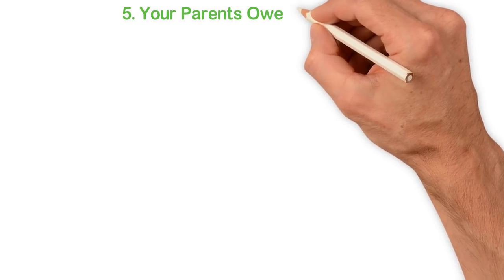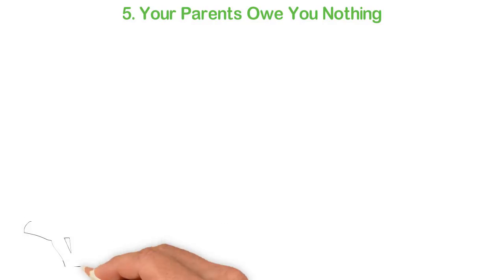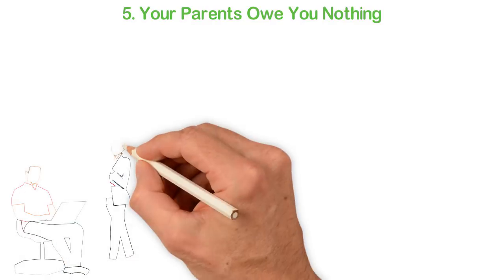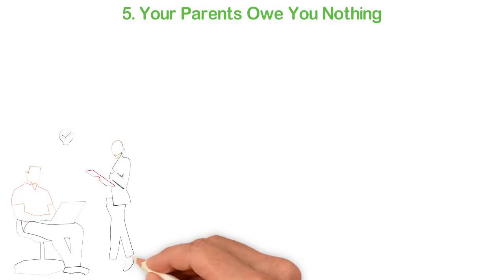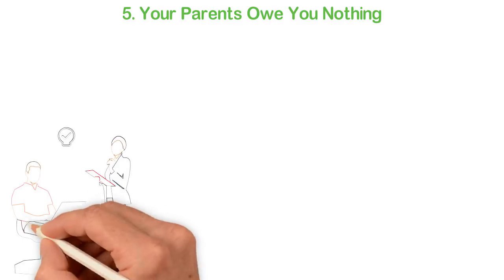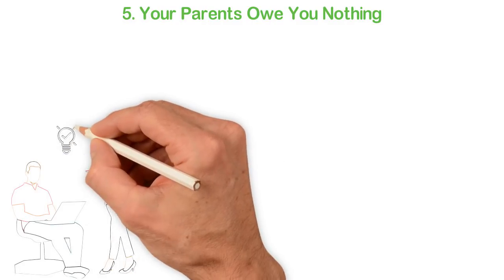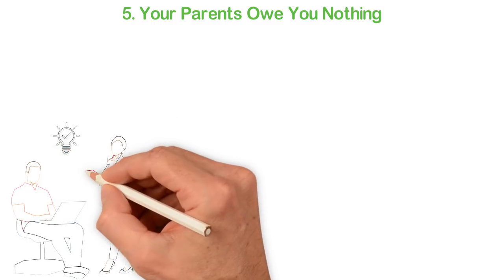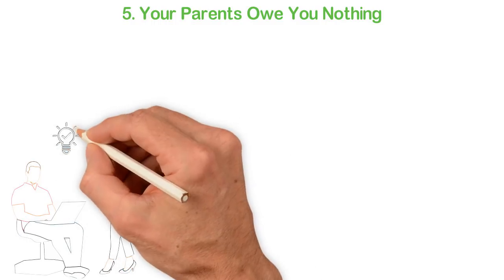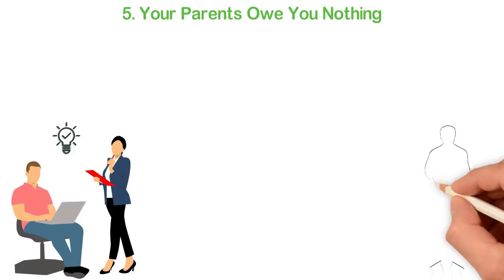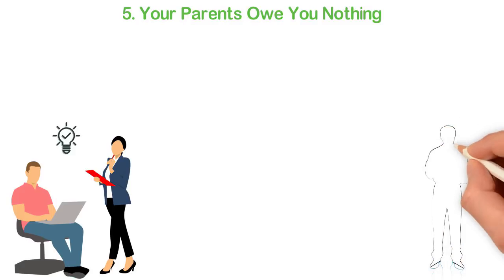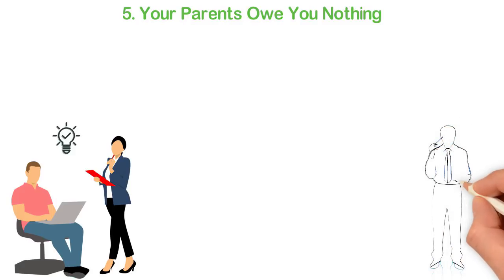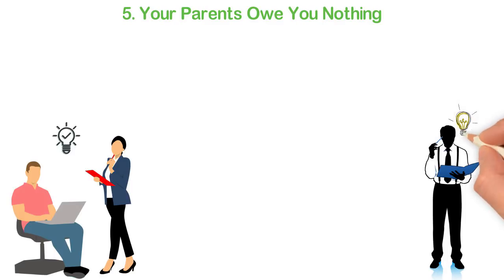One of the things most young people complain about is about their parents or relatives. I'm sorry, these people owe you nothing. You're an adult and whatever you think was wrong in your past, it is now your responsibility to make it right. Whoever you think should help you now doesn't matter. You own it to yourself to go out and negotiate your way through life. Nothing will come to you on a platter of gold no more.